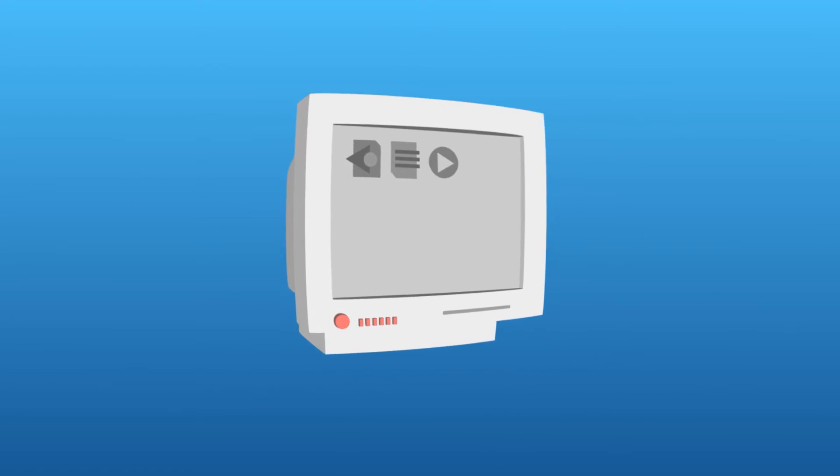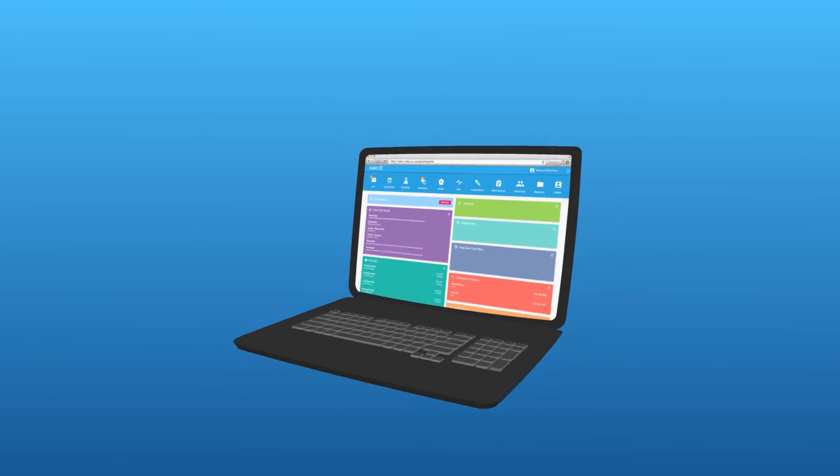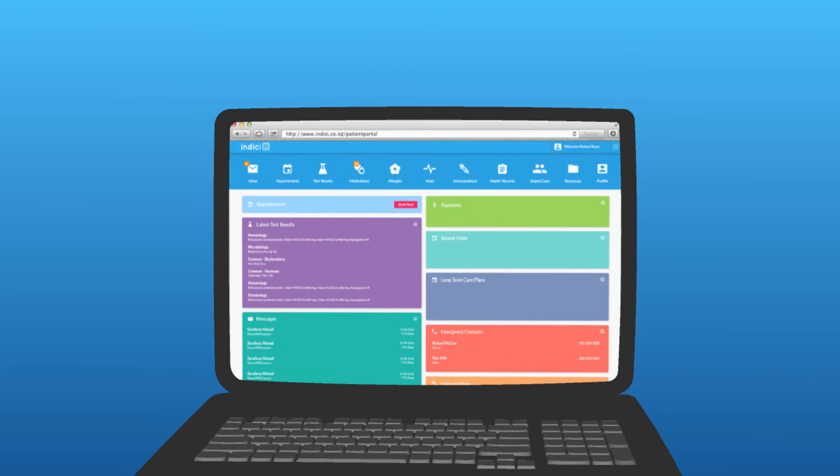You might think it's an upgrade of a system you already know with add-ons and integrations. It's not. It's a revolutionary modern system for a modern world of health.